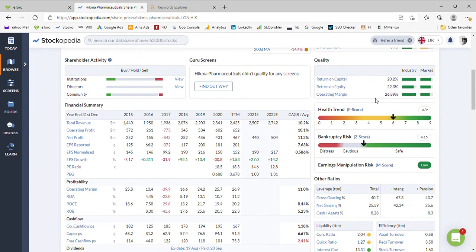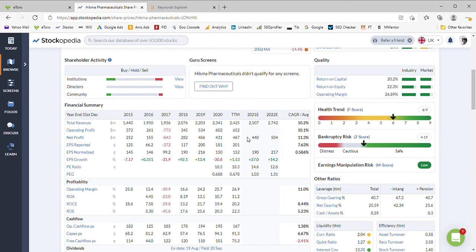Health trend F score measure of 6, so that's about average, nothing overly strong about it but not far enough down the scale to cause us any concerns.